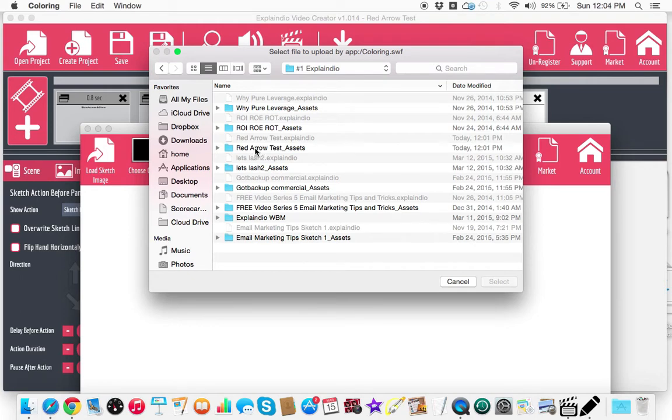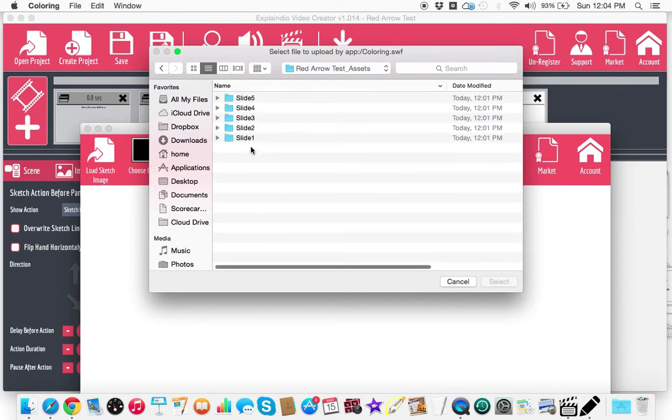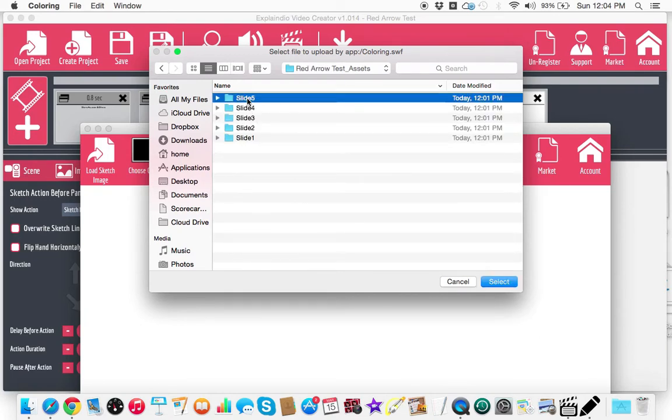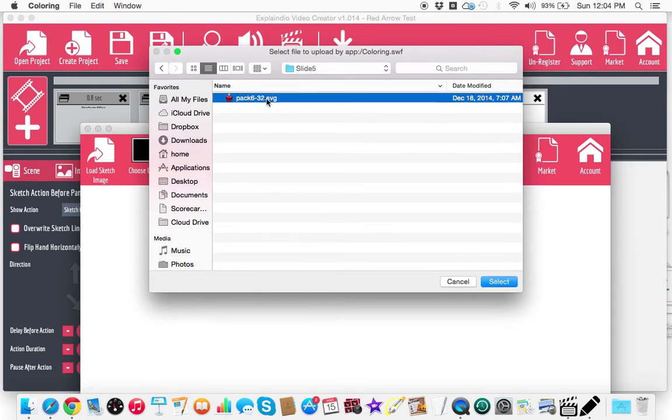These were all the assets that were saved in that actual sketch scene. So I'm going to click in here and it's going to go to, let's say slide five. So I can go in there and then it says right here, pack six 32 SVG. That's the arrow that I need.